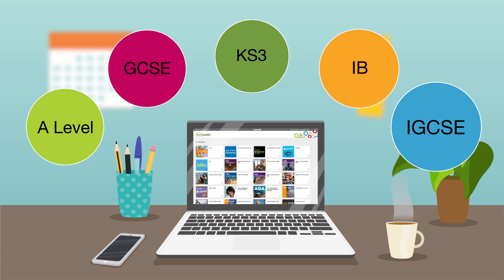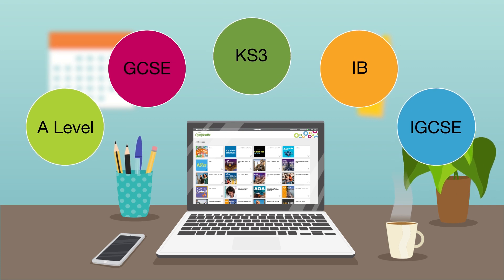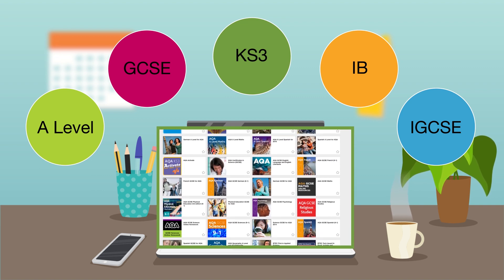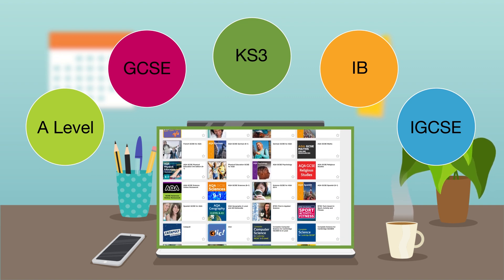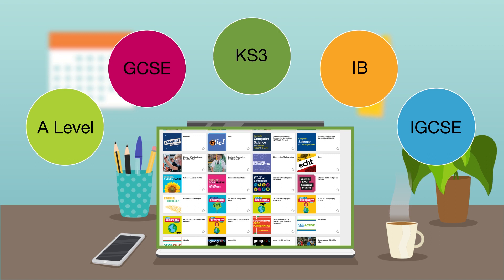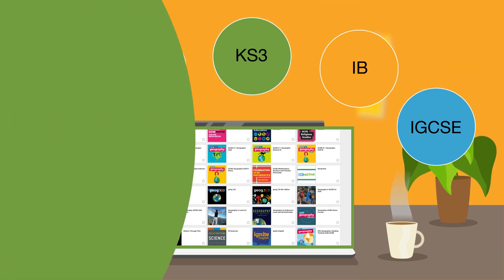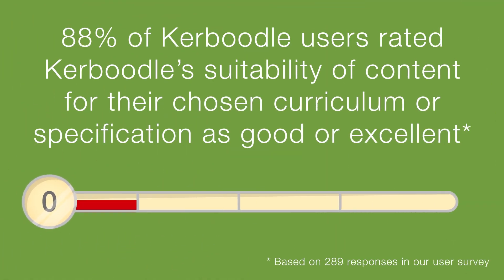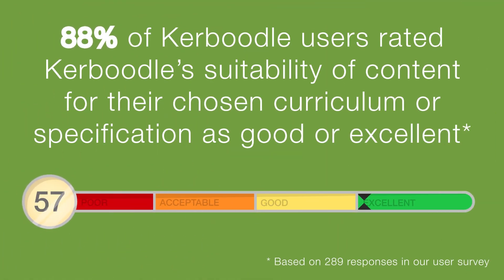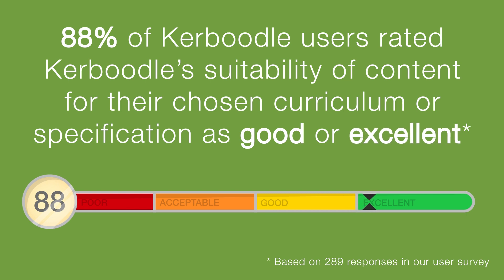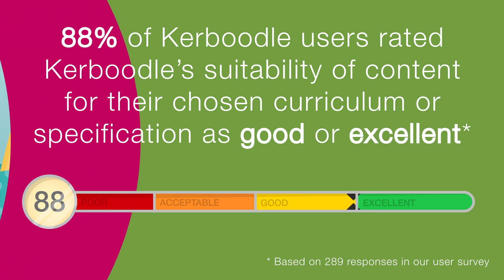Over 65 courses in 11 subjects, with curriculum coverage over Key Stage 3, GCSE, A-Level, IB and Cambridge IGCSE. 88% of Kaboodle users rated Kaboodle's suitability of content for their chosen curriculum or specification as good or excellent.